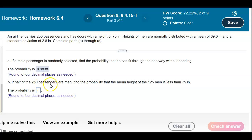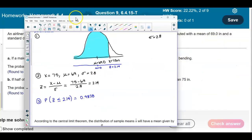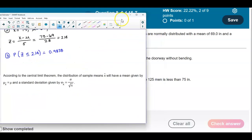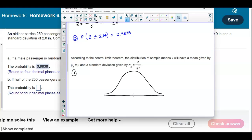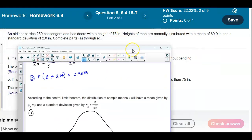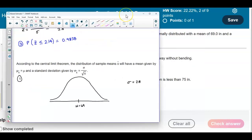Part B says: if half of the 250 passengers are men, find the probability that the mean height of the 125 men is less than 75 inches. According to the Central Limit Theorem, we use it here because n equals 125. Drawing our picture: the mean is 69 inches, the standard deviation is 2.8, and we're looking for the probability that x-bar is less than 75 inches.